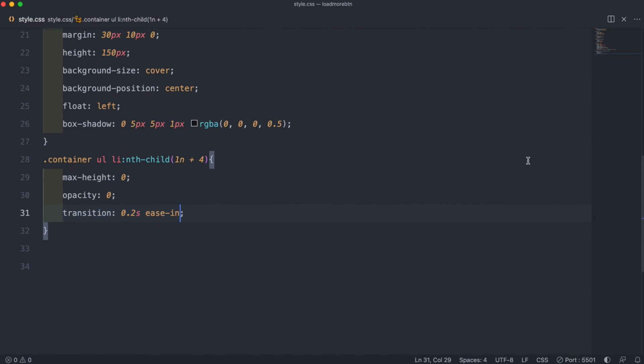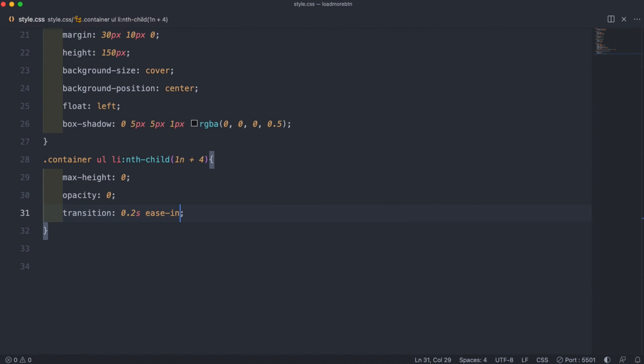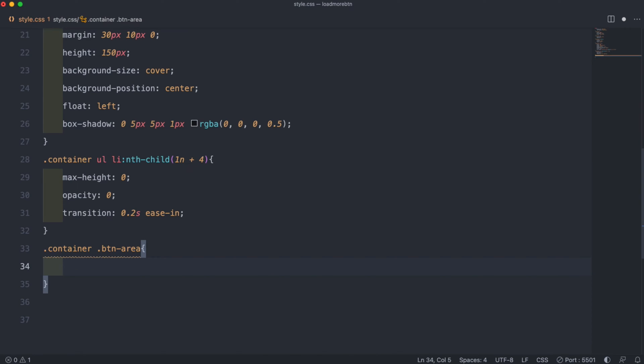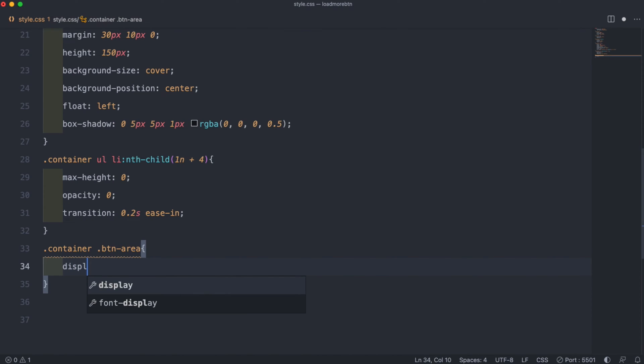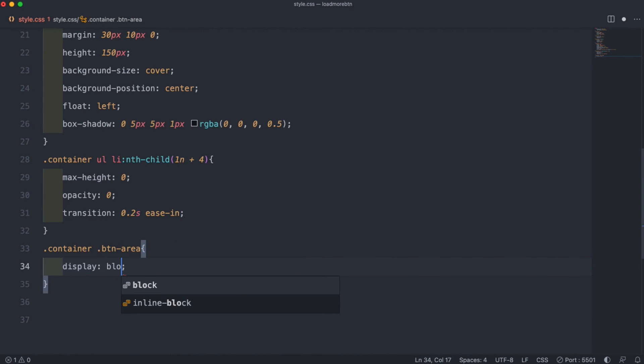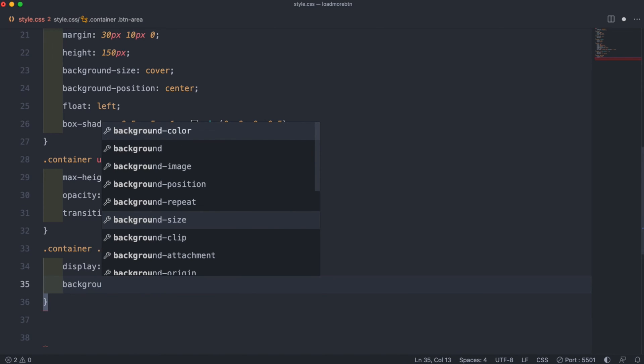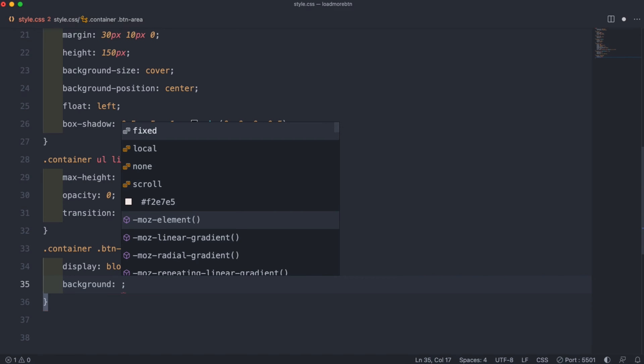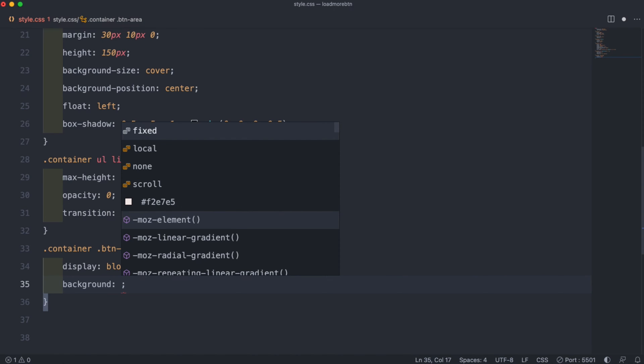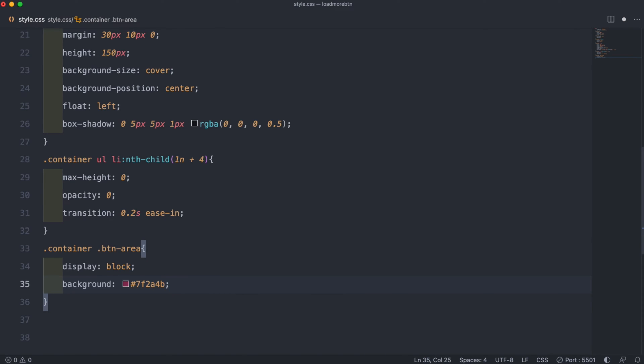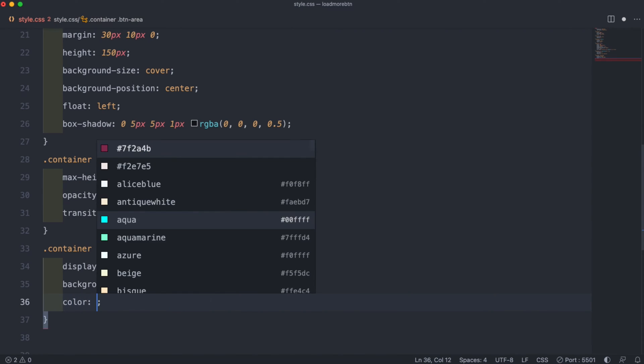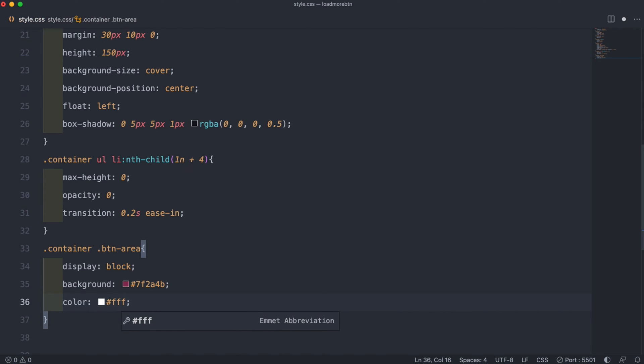The next thing we can customize is our button area. So to do that we can do .container .btn-area. Inside of that we want to start by setting the display to block and then set a background. So for this one we'll set the background to hashtag 7F2A4B, which will give us a kind of maroonish color.